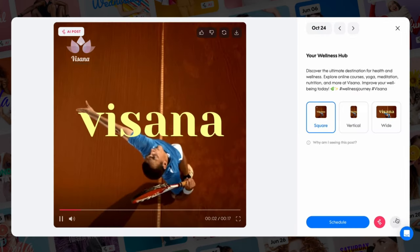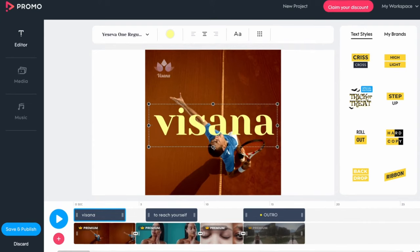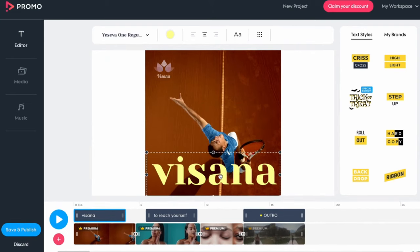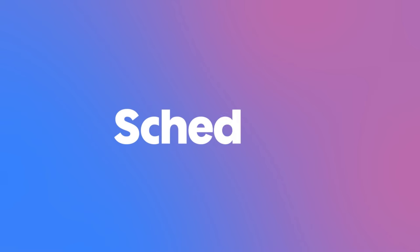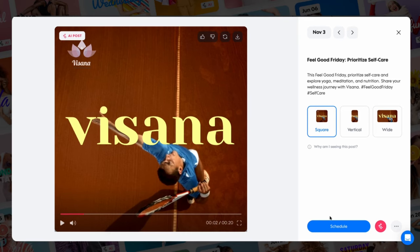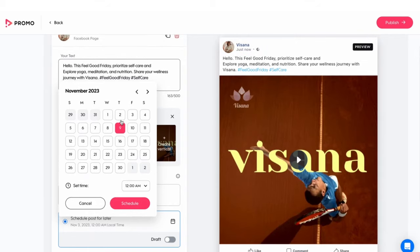Or you can click on the edit video icon to open the video in our online editor for more advanced and detailed changes.